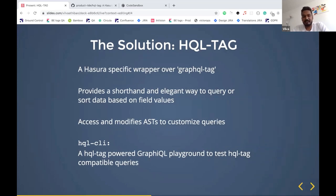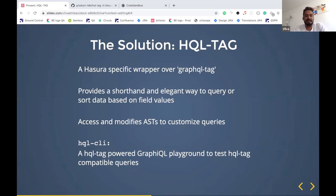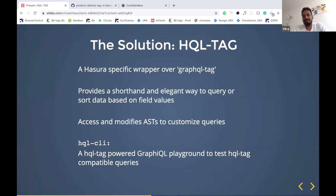That's when I thought, why can't we create something for this? And the result was HQL tag. HQL tag is a Hasura-specific wrapper over GraphQL tag — it gives you a short and elegant way to write queries and sort them based on field values. What it does is take the AST from GraphQL tag, customize it to our needs, and put it back as an AST. This way we can write queries on the client side in any fashion we want and transfer them to the format required by the server internally. We've also created a CLI for HQL tag — an HQL-tag-powered GraphQL playground — so you can test your queries in the elegant format supported by HQL tag on the GraphQL playground.